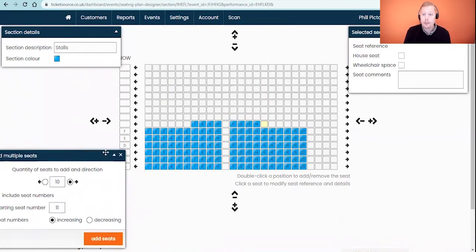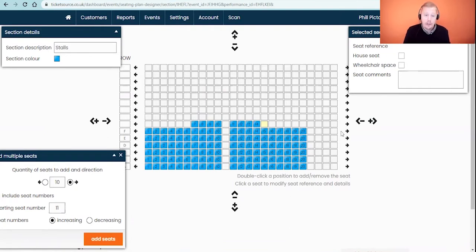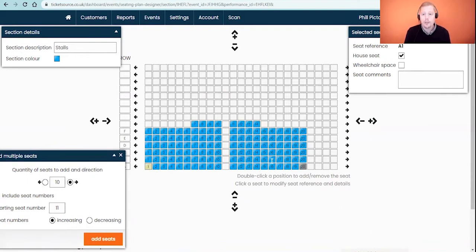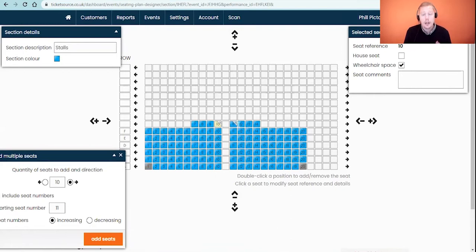A couple of other things on the screen — in the top right corner we've got options to add house seats, wheelchair spaces, and seat comments. House seats are for things like usher or sound desk seats that are never really sold — you can book them in-house but they will be unavailable online. For my purposes the front two corner seats are going to be house seats, so I'm clicking on those seats and ticking the box at the top right — on the plan they go a darker gray to show they're unavailable. The same principle applies to wheelchair positions: I've got two wheelchair positions at the back of the stalls, and clicking on those seats and ticking the box allocates them as wheelchair positions, clearly visible to the customer when booking online.